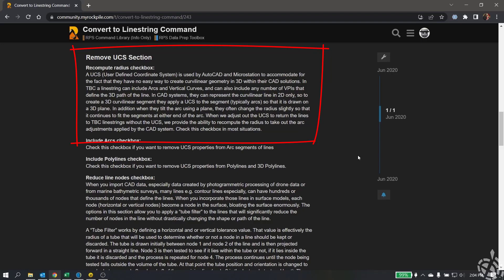In TBC, a line string can include arcs and vertical curves. It can also include any number of VPIs that define the 3D path of the line. In CAD systems, they can represent the curvilinear line in 2D only. So to create a 3D curvilinear segment, they apply a UCS or a user-defined coordinate system to the segment, which is typically going to be arcs, so that it's drawn on a 3D plane. In addition, when they tilt the arc using a plane, they often change the radius ever so slightly so that it continues to fit the segments at either end of the arc.